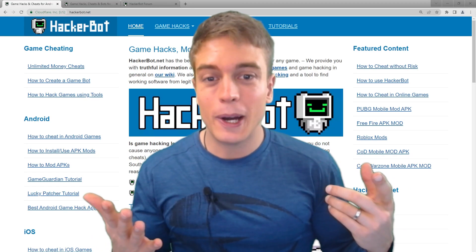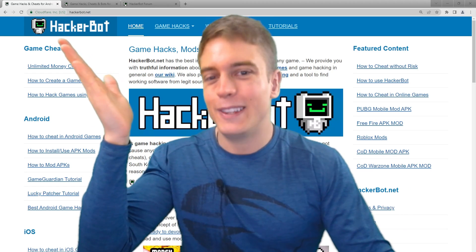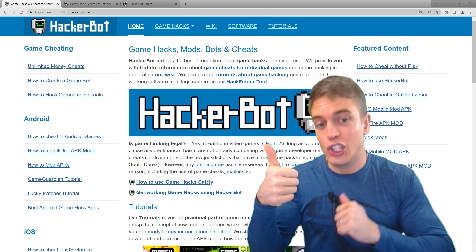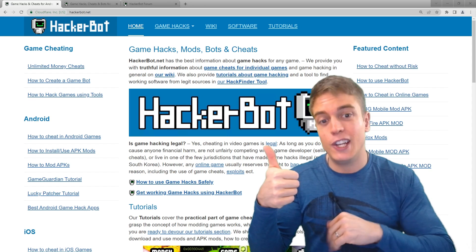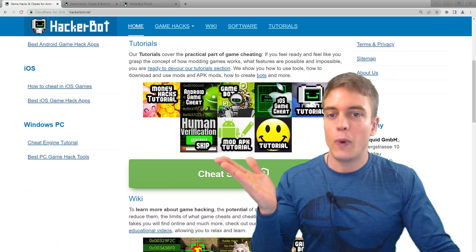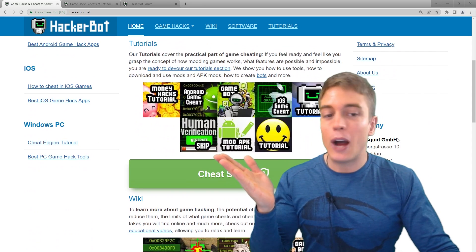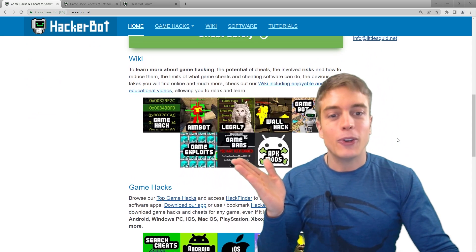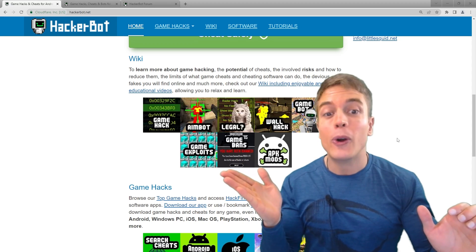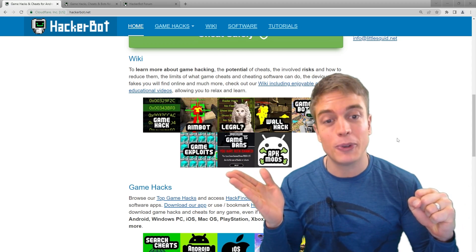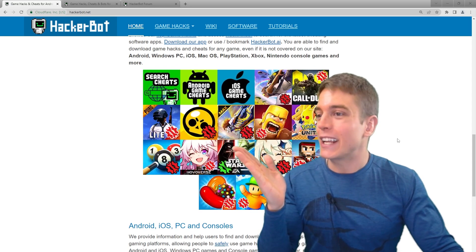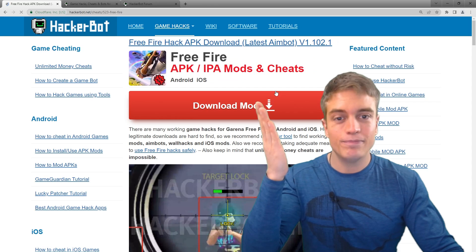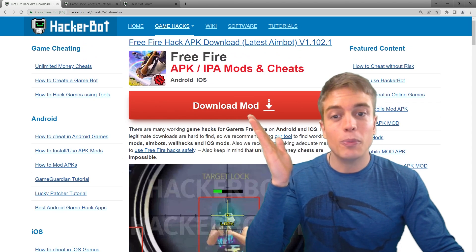Hello buddy and welcome to hackerbot.net, your number one place for legitimate game cheats. No scams or fakes here. We have tutorials on how to cheat in games, a wiki where you can find out how it works, what's possible, what is not possible, and of course a lot of game hacks.